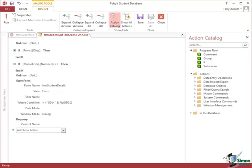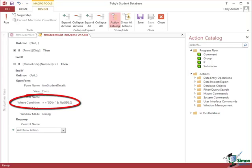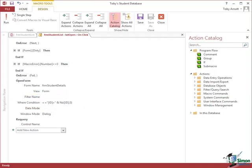And the one that we left outstanding was the where condition. The where condition here is going to take a little bit of explaining. It involves an NZ function that baffles a few people but also the syntax of the where condition can also be a little bit strange as well until you understand exactly what's going on.